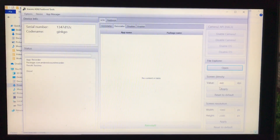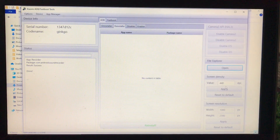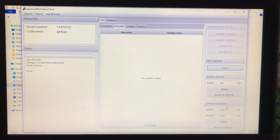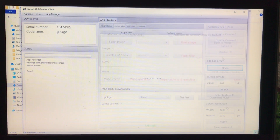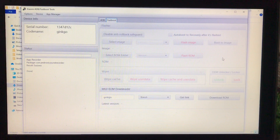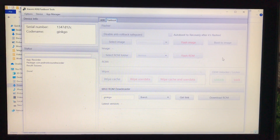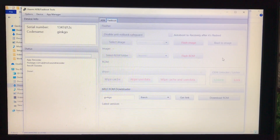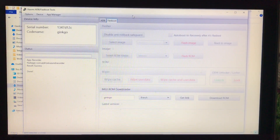You can also change the system screen density and change the screen resolution from within the tool, and there are more options like that as well.